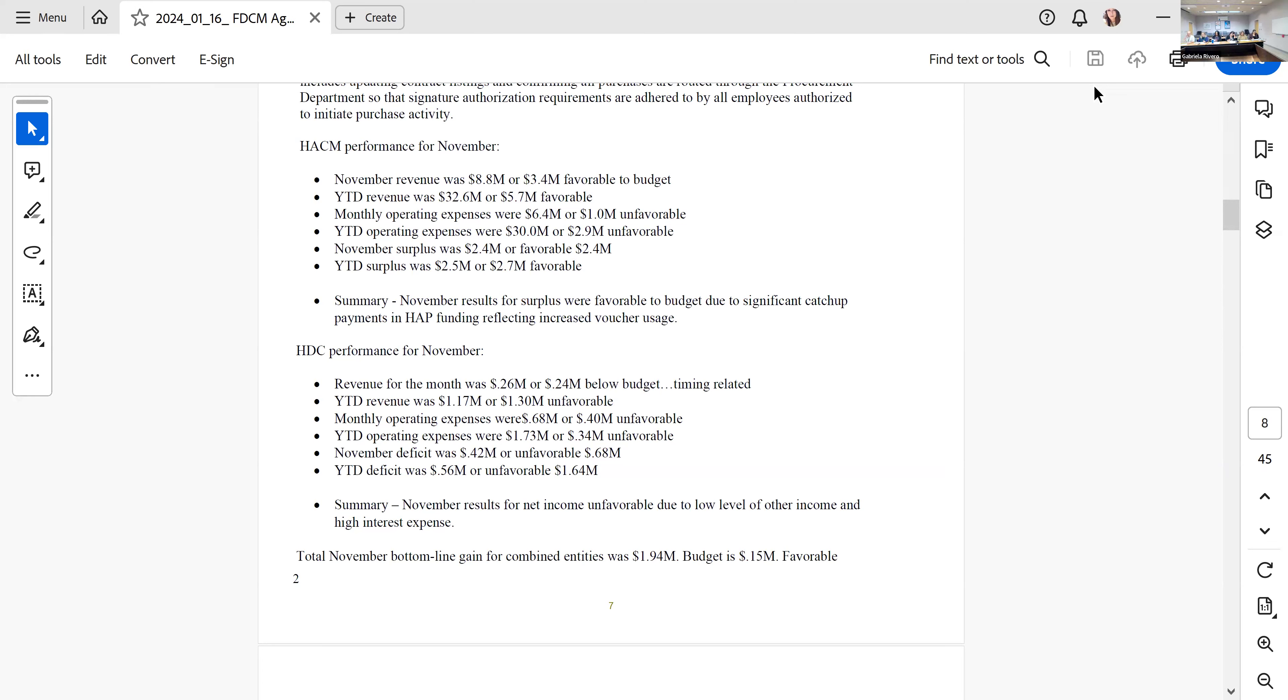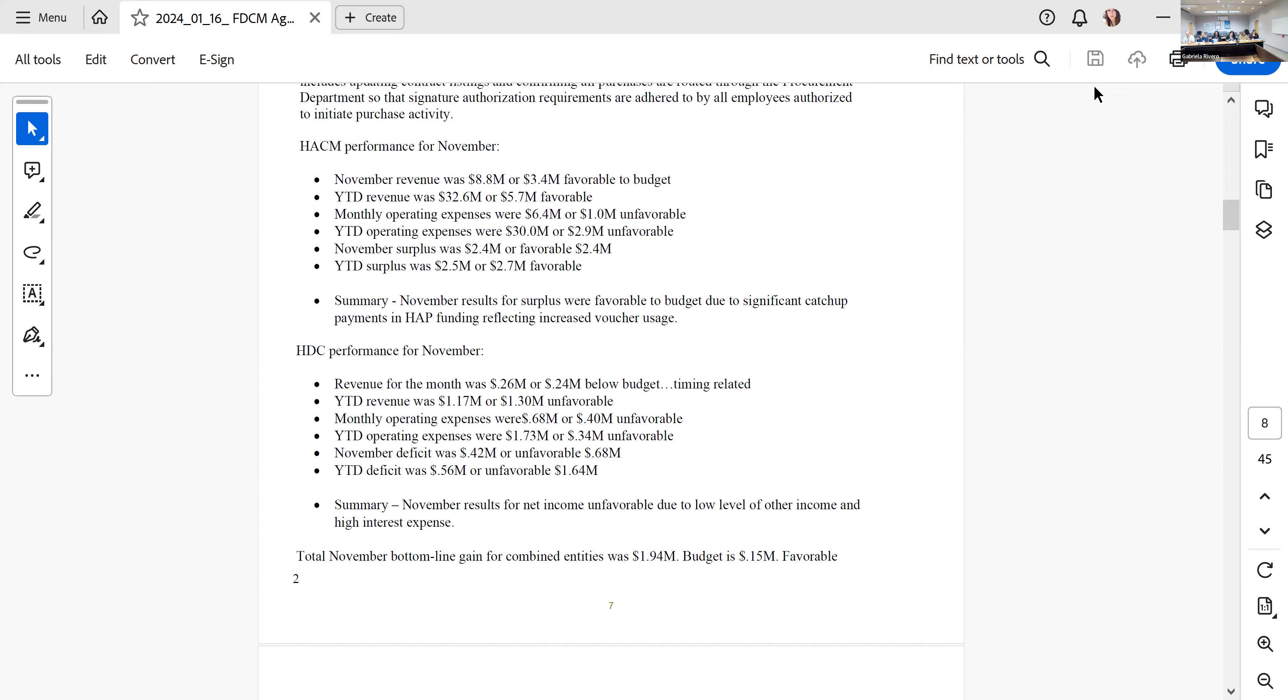As far as expenses, when the largest expense is paying out the voucher funding, the HAP money, as revenue goes up, expenses are going to go up similarly. In November, our bottom-line surplus was $2.4 million and our budget was about break-even, so that is completely a favorable variance. Year-to-date we're at $2.5 million, which is about $2.7 million favorable to the budget.